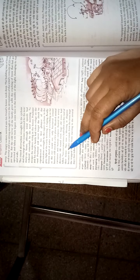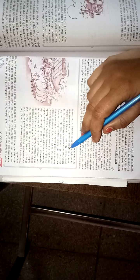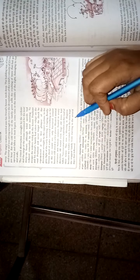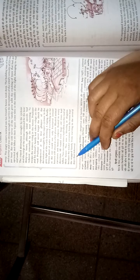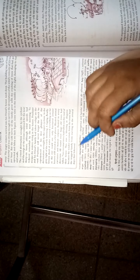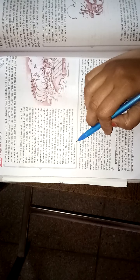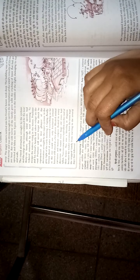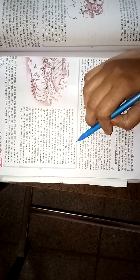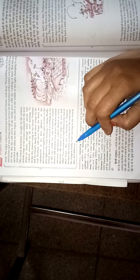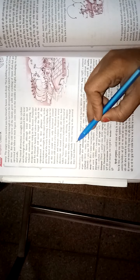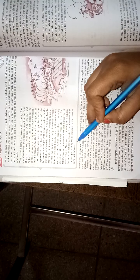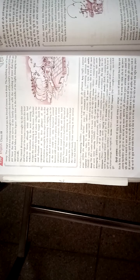Two coconut trees had also fallen on their roof. This was a blessing in disguise, they remained alive for many days. Students, today we will read till here, after this we will continue this chapter. You read this paragraph well. Okay, thank you.